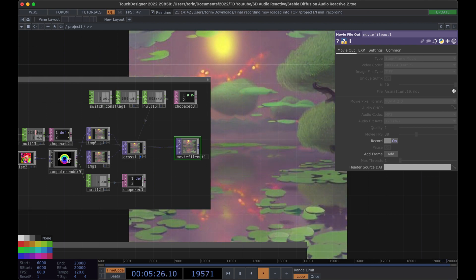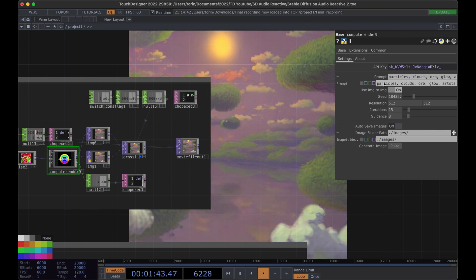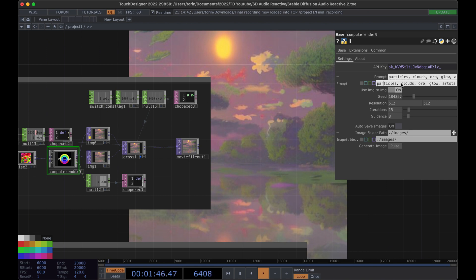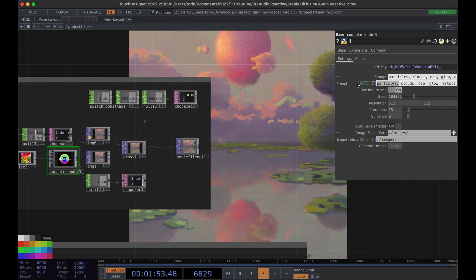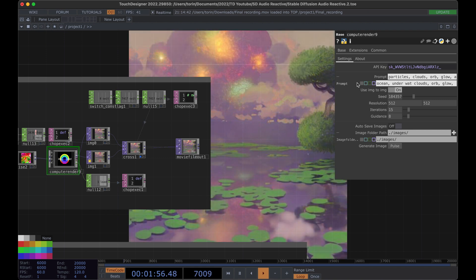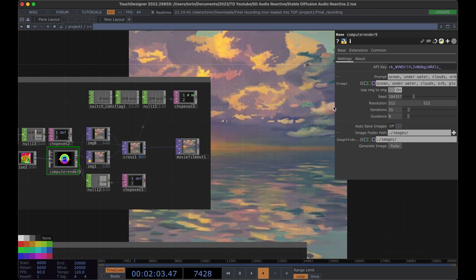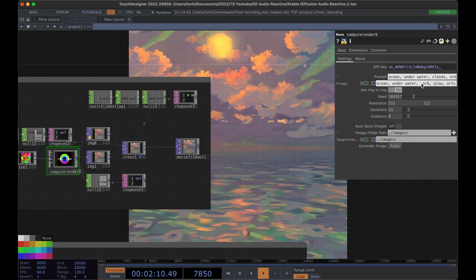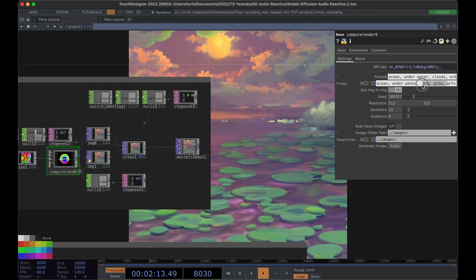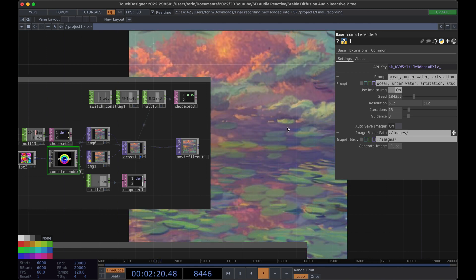What's exciting is that you can actually change the prompt and parameters on the fly, which is a really interesting way of changing the direction of the animation as it continues to progress. I'll switch up the prompt — instead of particles, clouds, orb, I'll put in 'ocean underwater'. If I click off it'll update and we'll start to get some ocean elements. The underwater prompt is probably clashing with clouds, so I'll delete clouds, orb, and glow parameters to get more water and underwater type scenes.